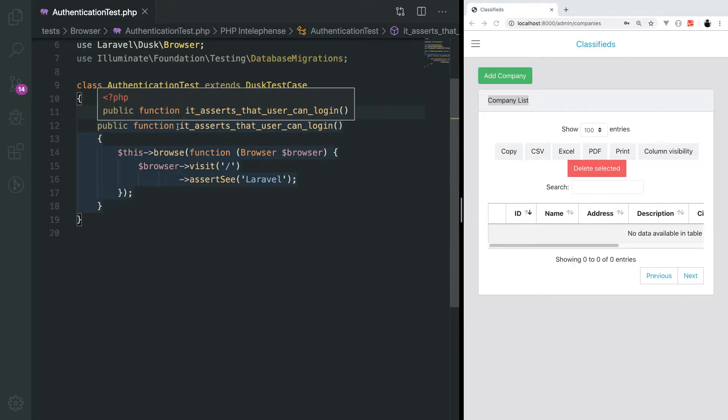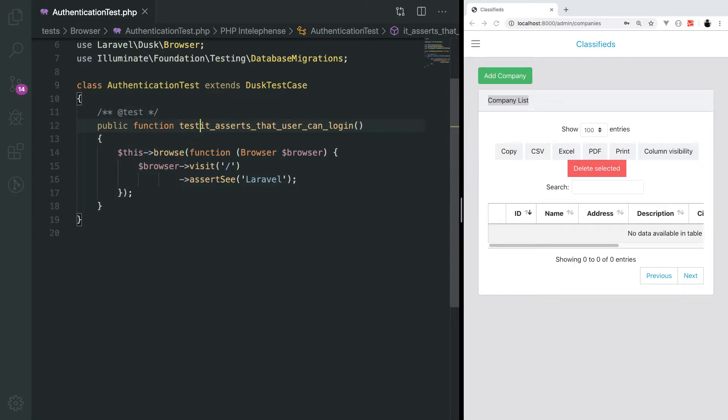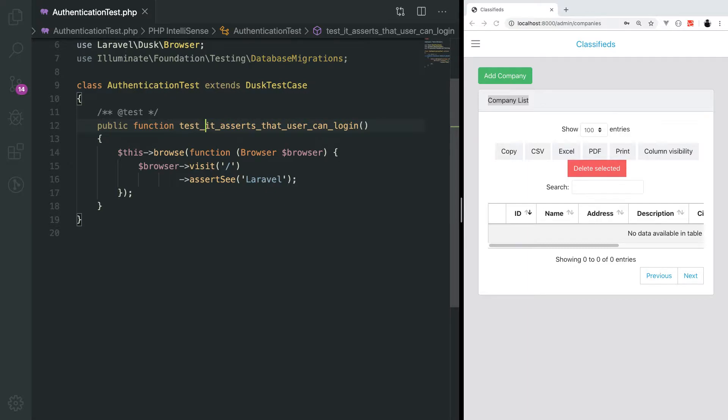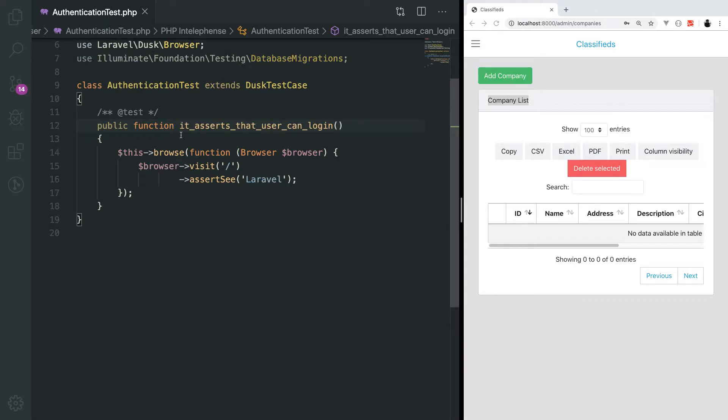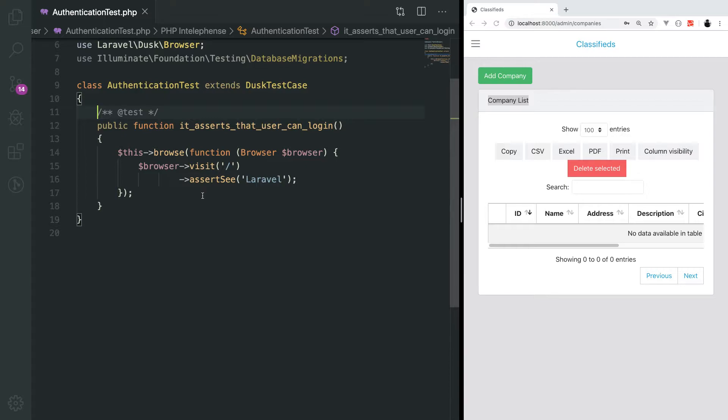Without this, dusk won't be able to recognize your test. Another way to do that is by prefixing test to the test method, but we will stick to having the comment on the top. So we will start writing the test.